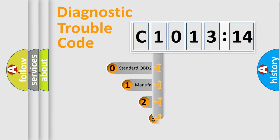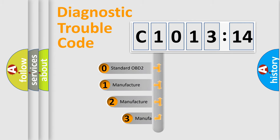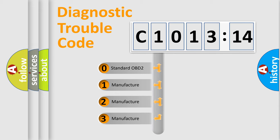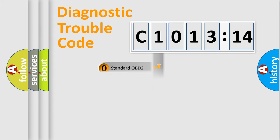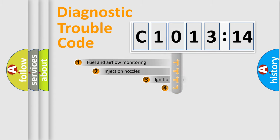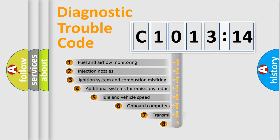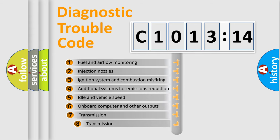This distribution is defined in the first character code. If the second character is expressed as 0, it is a standardized error. In the case of numbers 1, 2, or 3, it is a manufacturer-specific expression of the car-specific error.